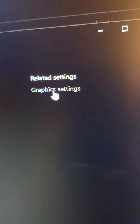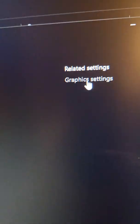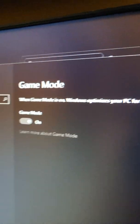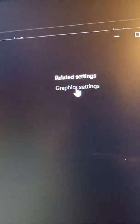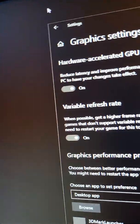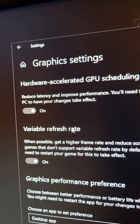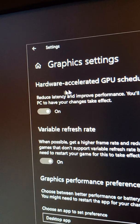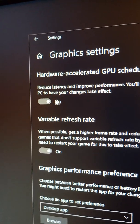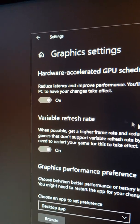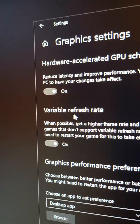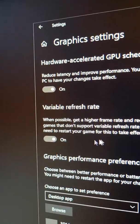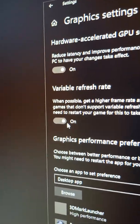Then scroll over to Graphics Settings. Now you have Hardware Accelerated GPU Scheduling - turn that on. Variable refresh rate - turn that on if you can.